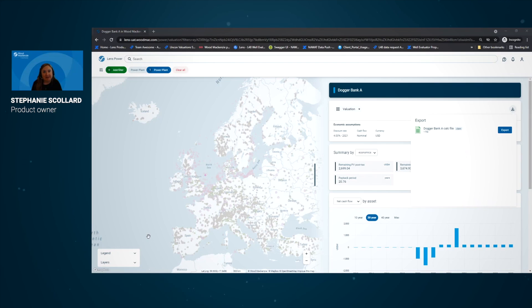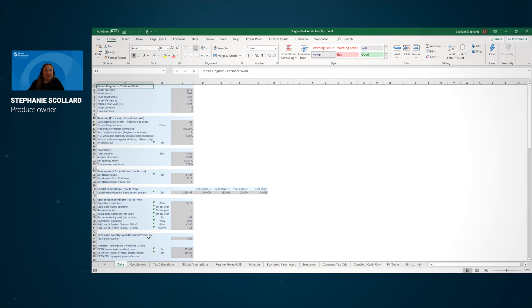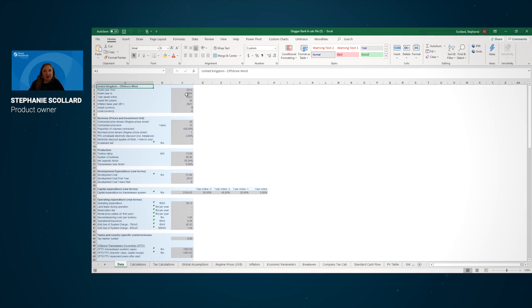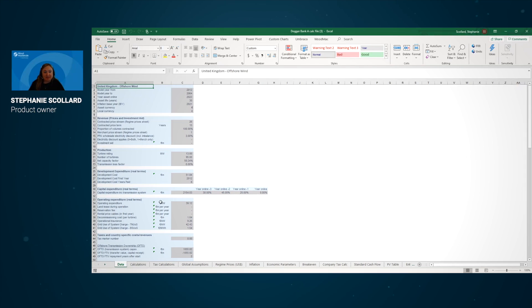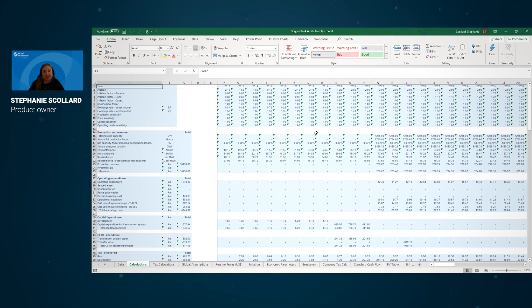We'll see all of the inputs and assumptions and calculations from our analysts that went into building this model. And this is a fully auditable file so you can have access to these inputs, flex the inputs as you wish, and then see the calculations update for you here in the Excel model.